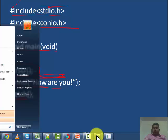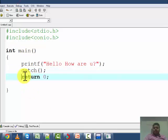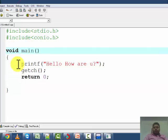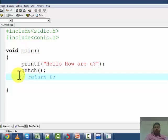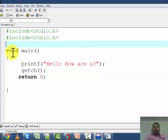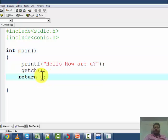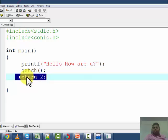We are also using return zero. If you are using void, you need not return any value. But if you are using int, the function will return an integer value — here we are returning zero. You can return any value: return one, return two. This is only a feedback to the operating system that our program has completed its execution.